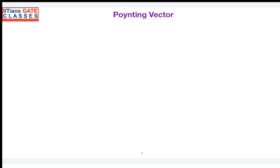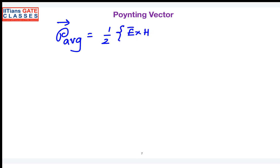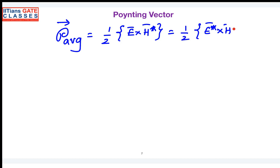Now, to define the average power density — also called the Poynting vector — we have the equation as (1/2) E cross H* or (1/2) E* cross H. But in problems, they will not give you both the electric field and the magnetic field. They will only give the expression for the electric field in a certain medium and ask you to find the power density vector. Can you tell me how to do that if you know only the electric field intensity?